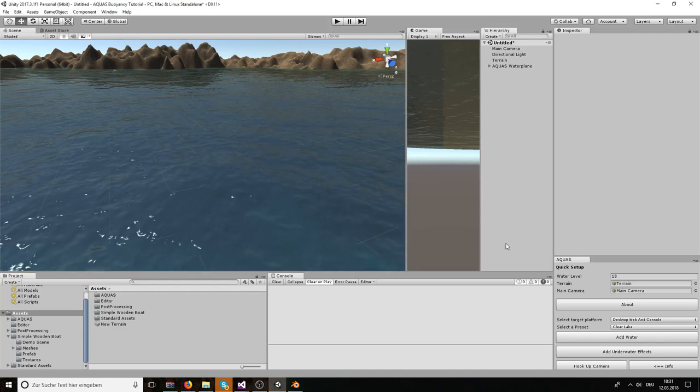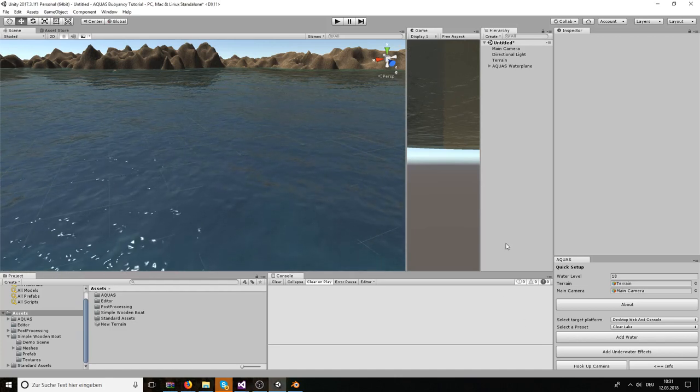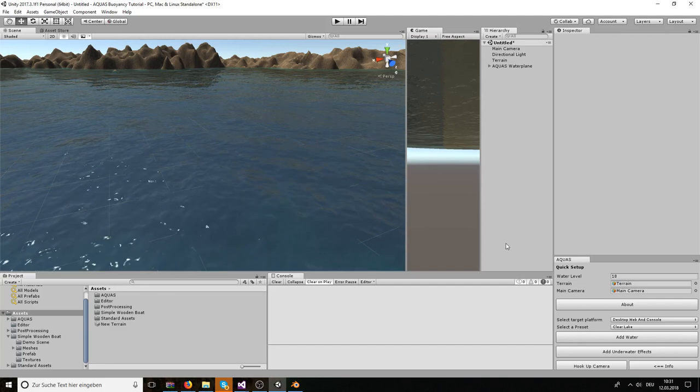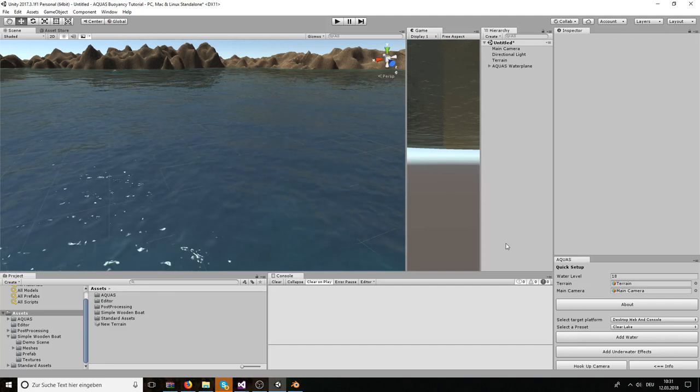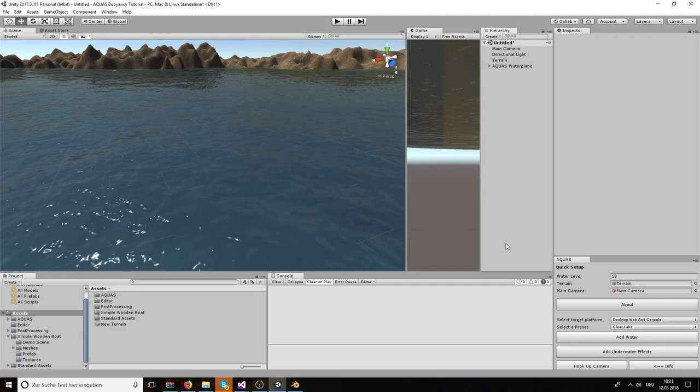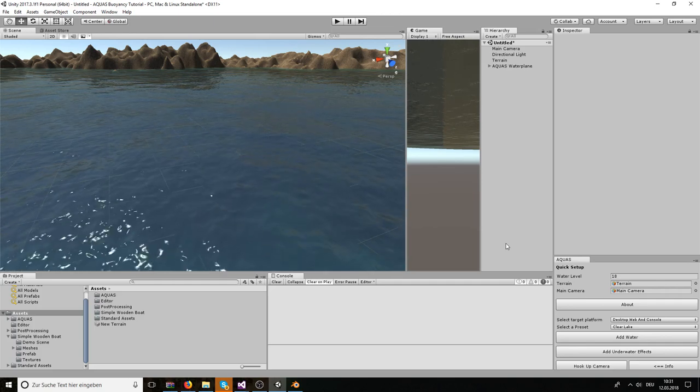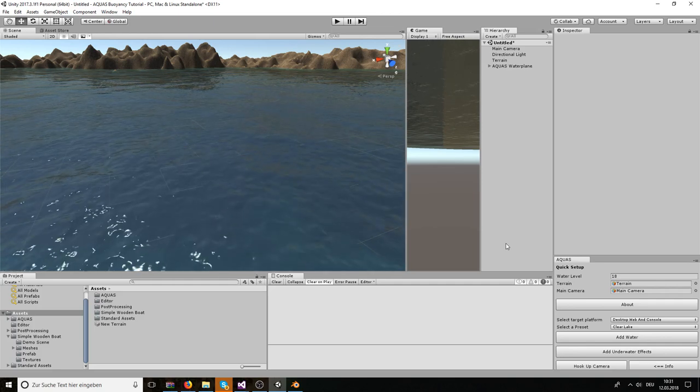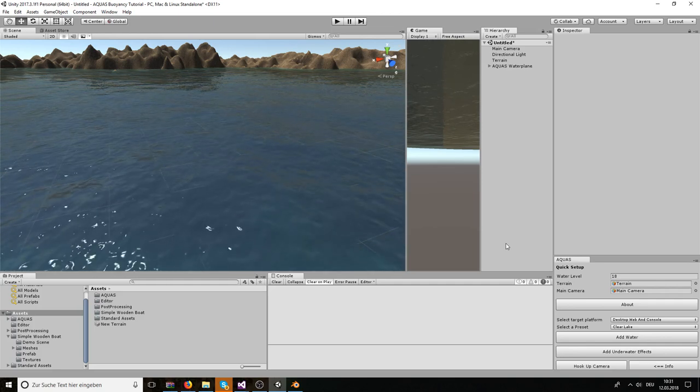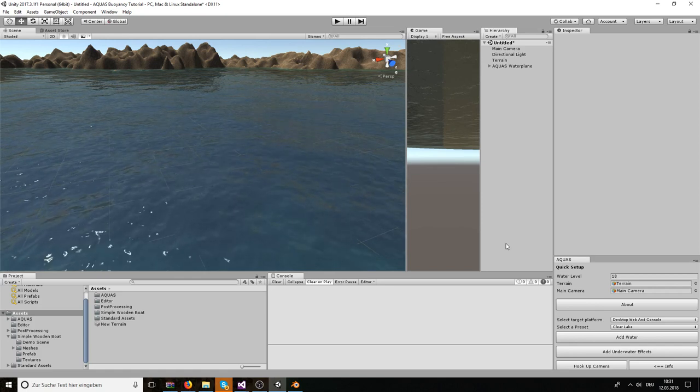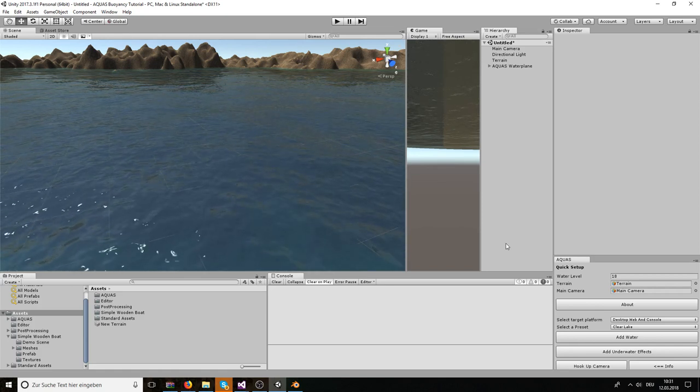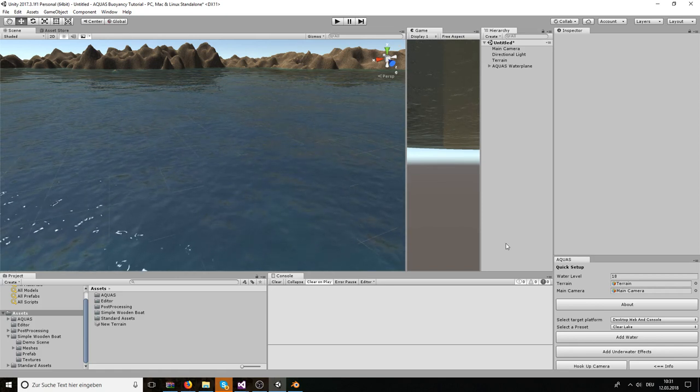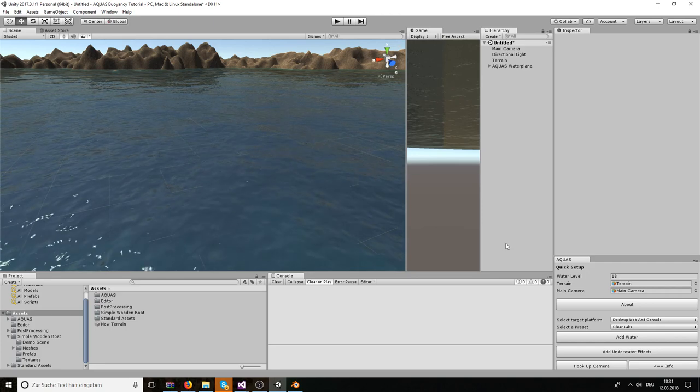Hello there and welcome to this Aquis tutorial. In this tutorial I'm going to show you how to use Aquis to make objects float on the water surface, and after that I'm going to show you how you can create a volume that prevents water from rendering inside floating objects such as boats.